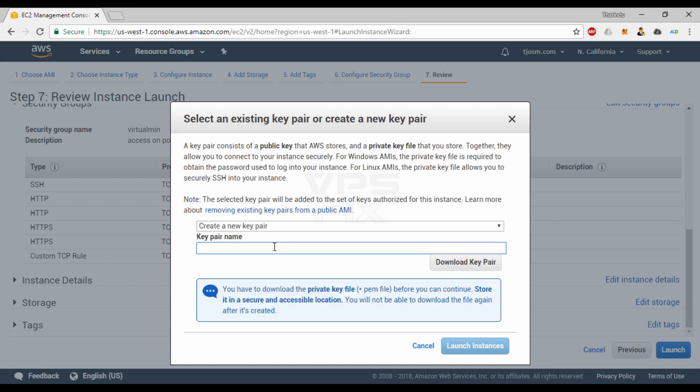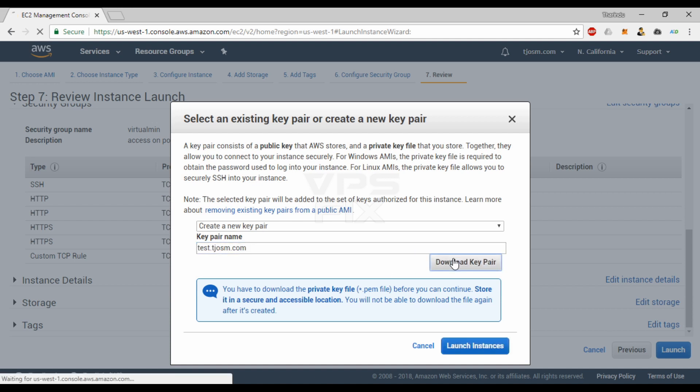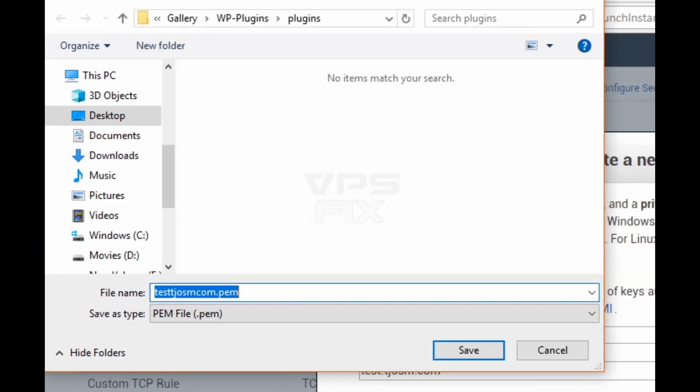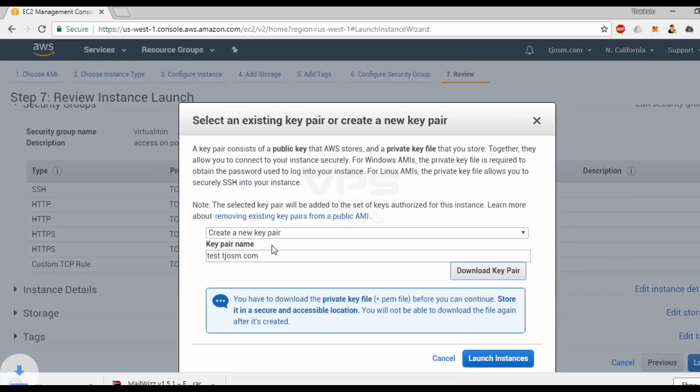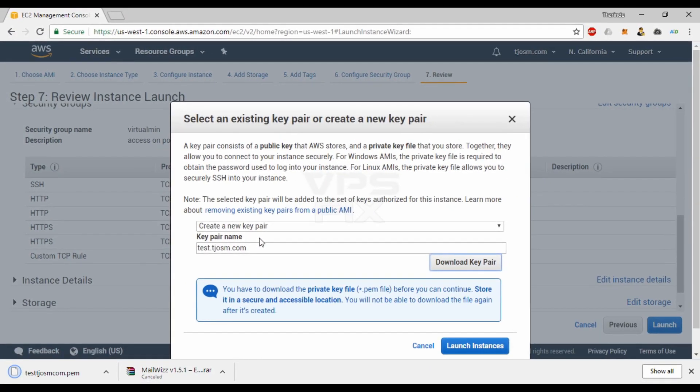A pop-up will appear asking you to select an existing key pair or create a new one. If this is your first time creating an EC2 instance, you probably won't have a key pair, so create a new one. You'll be able to launch the instance after downloading the key file. Keep the key file safe as you'll need it to log into your server.